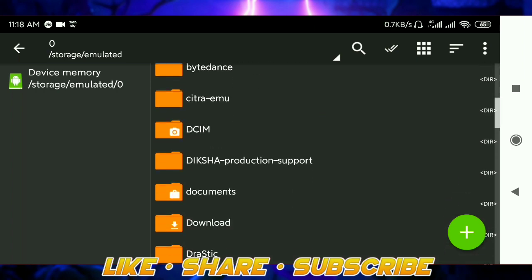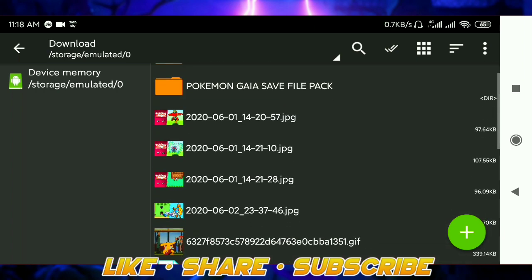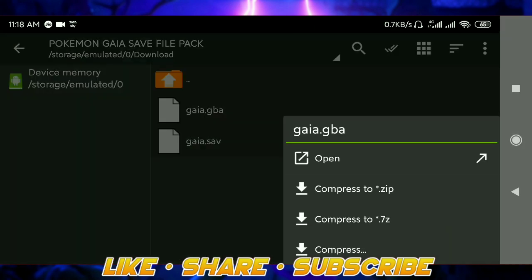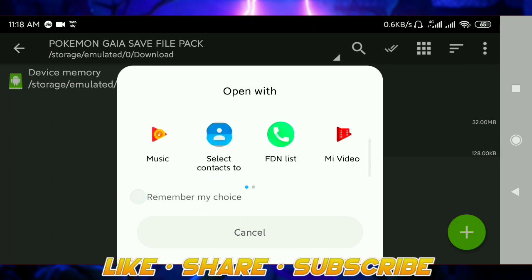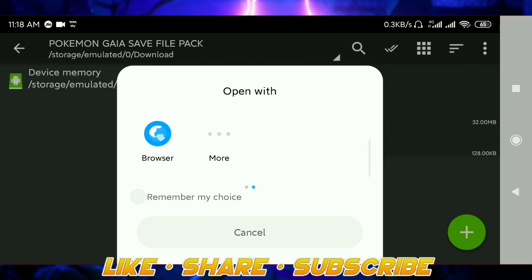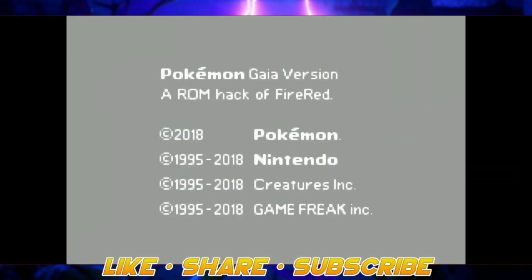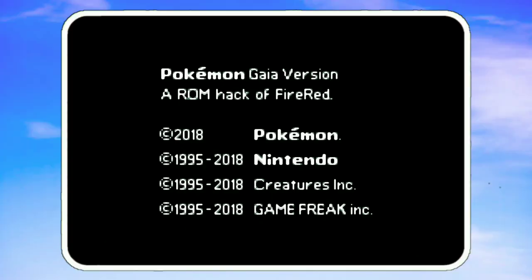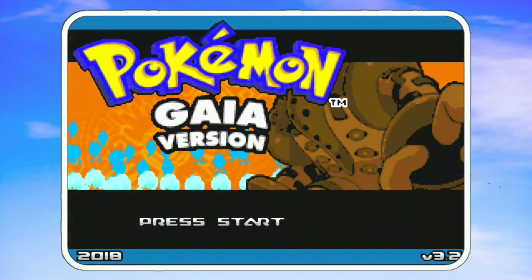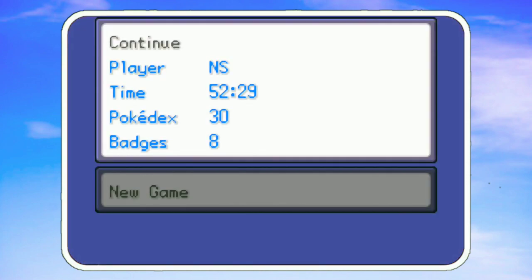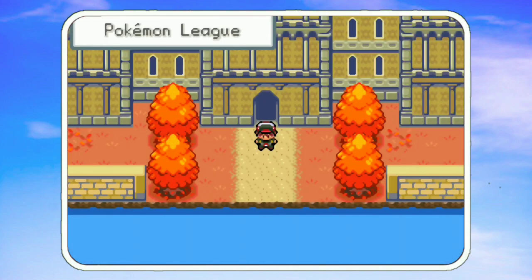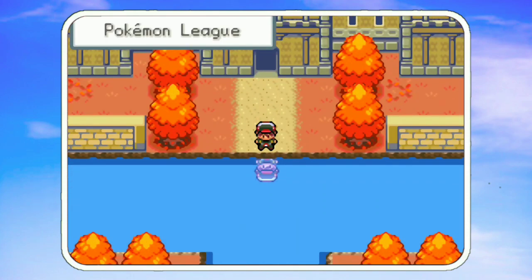Now you can try opening the ROM — it should have the save file data. Let me show it to you. So now when we open the ROM, you can see that we have the data. I can just load it from here and this is my save file.